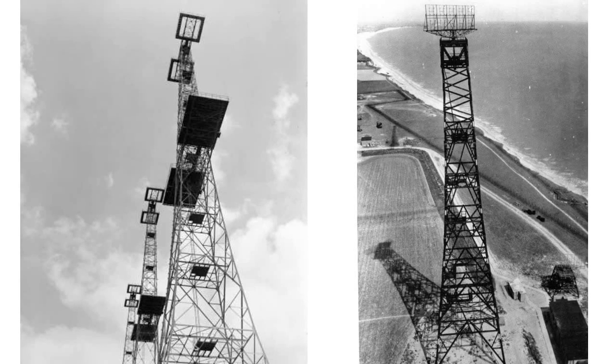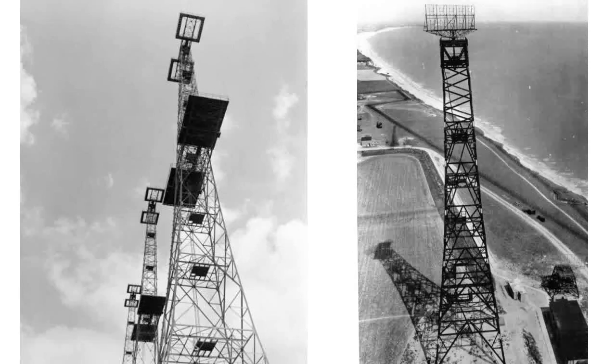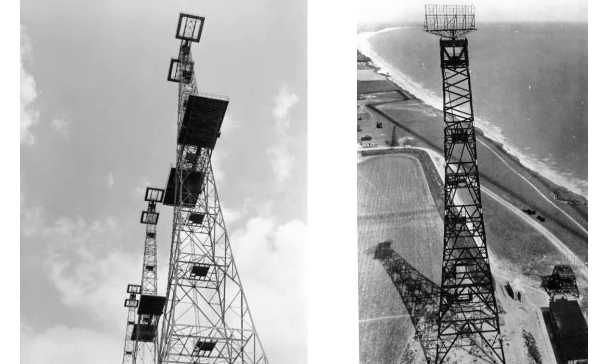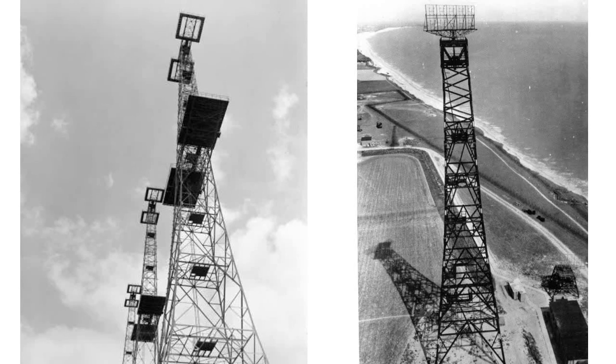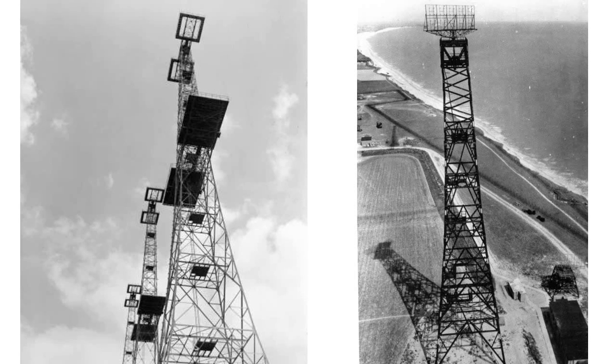Chain Home was a radar system that consisted of three transmitting and four receiving towers. The transmitted pulses were set out at a relatively low frequency, even when compared to those being used for radar only a few years later. Nevertheless, the station could still detect aircraft as far away as 80 to 100 miles.